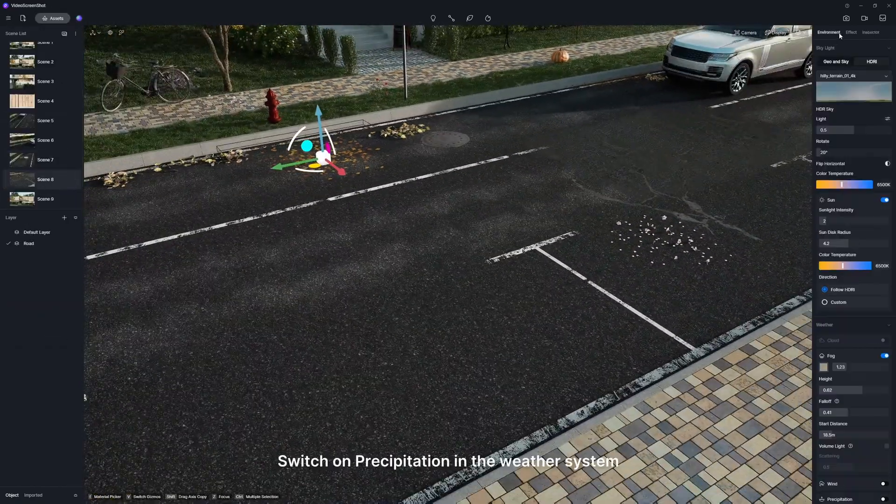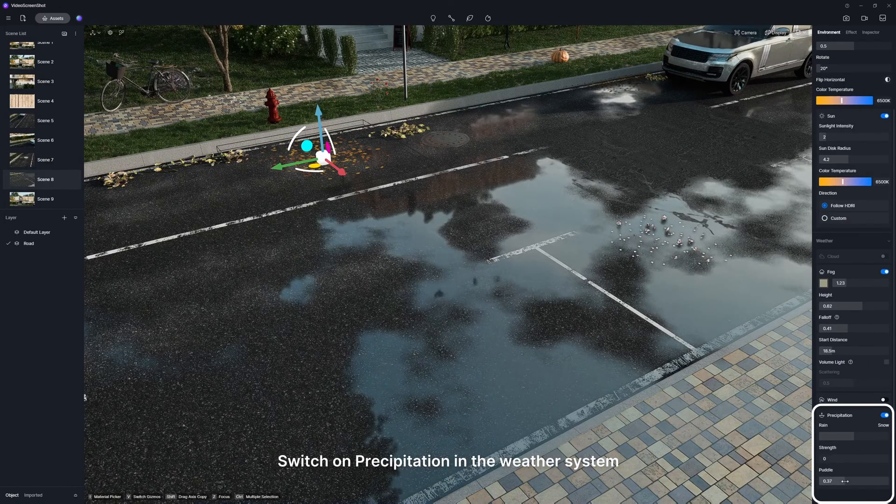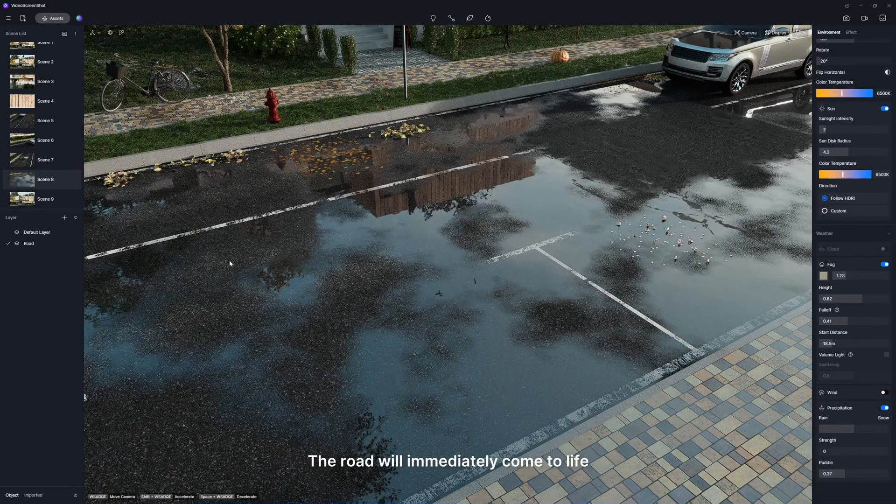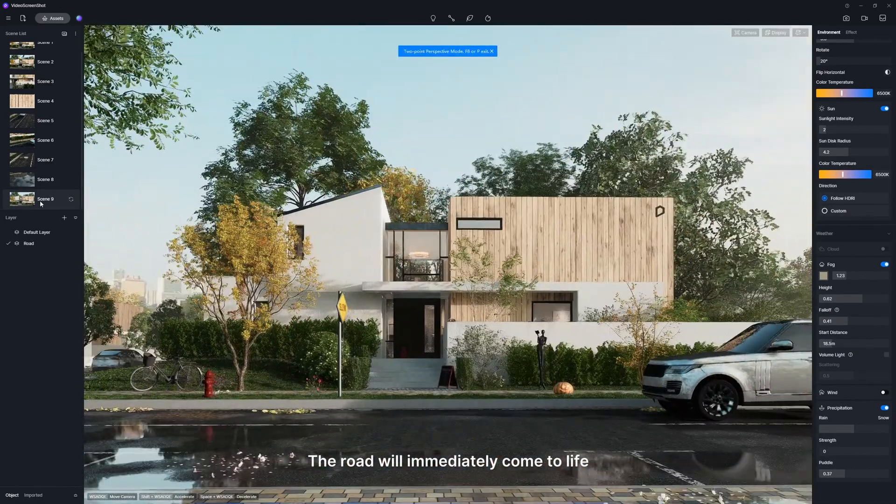Done? Switch on precipitation in the weather system. The road will immediately come to life.